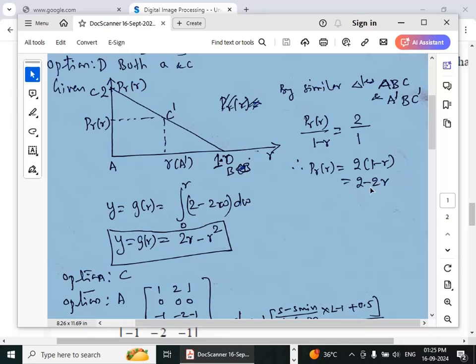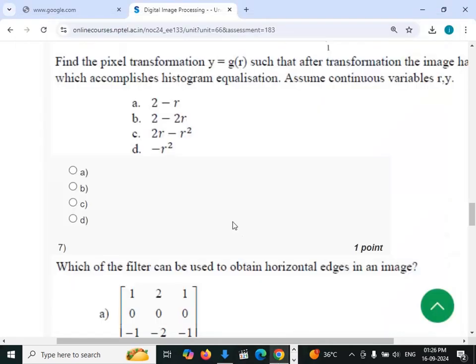Integrating p(r) = 2 − 2r, we get y = g(r) = 2r − r², which is option C.